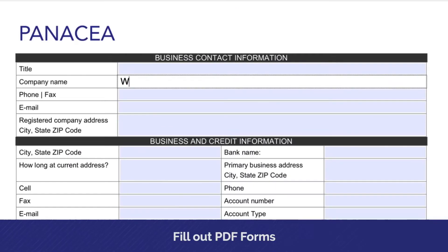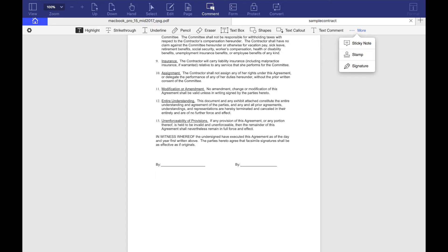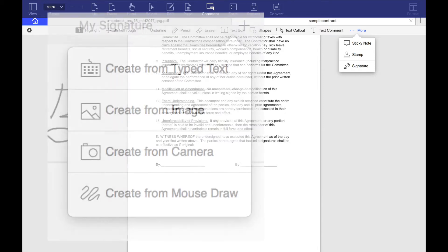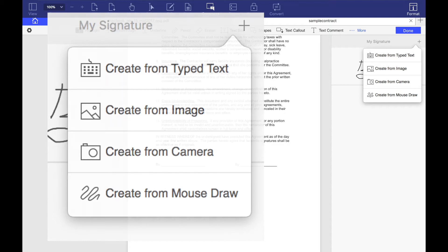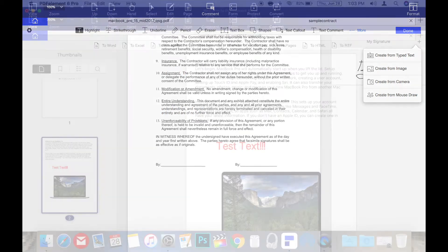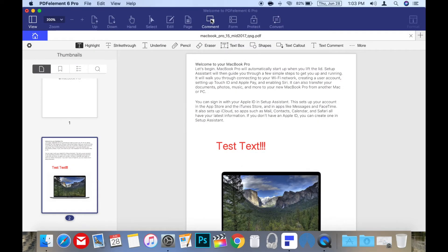PDF Element for Mac can be used to fill out forms and even sign contracts easily. Signing documents is so simple yet full of so many options. You can create a typed signature, create one from an image, capture one with your computer's camera, or even make one with the mouse or trackpad.